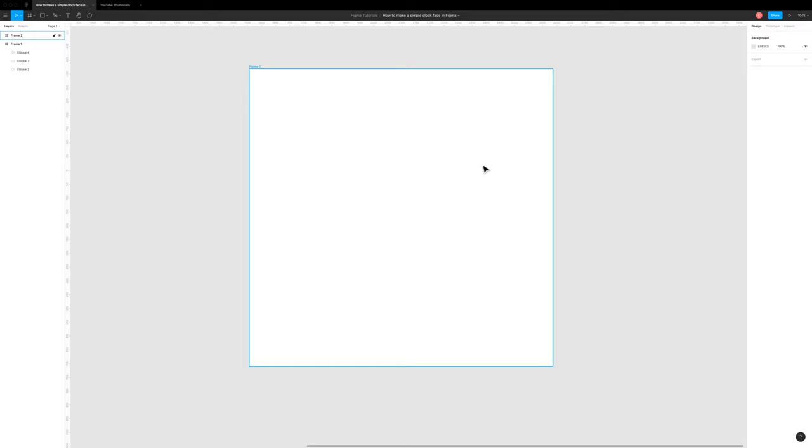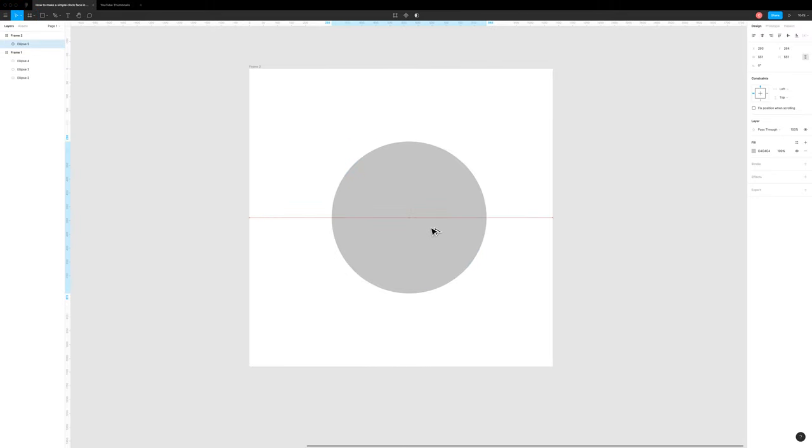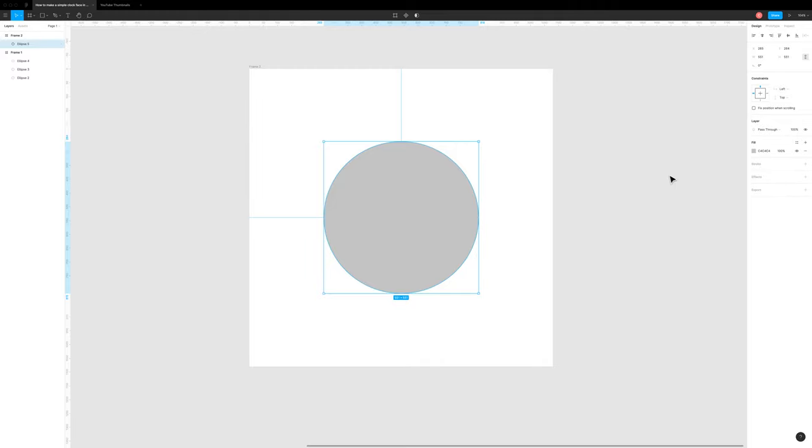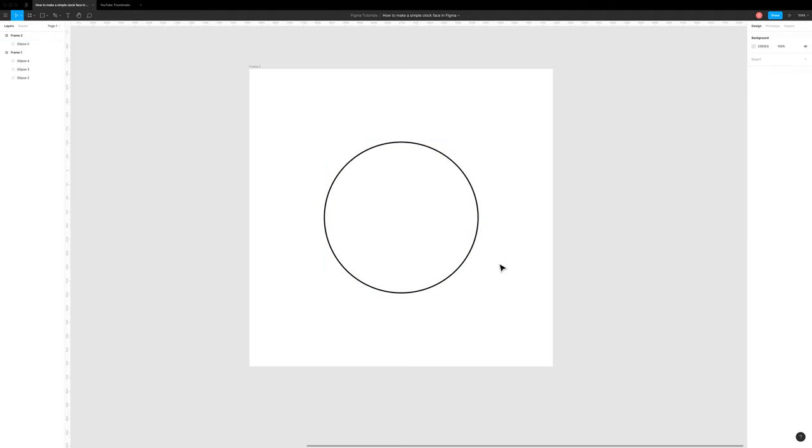We're going to start with a circle. I'm just going to draw out a circle and hold down shift so it stays as a perfect circle. Then I'm going to switch this to be a stroke. And I'm going to go for my trademark four-point stroke.